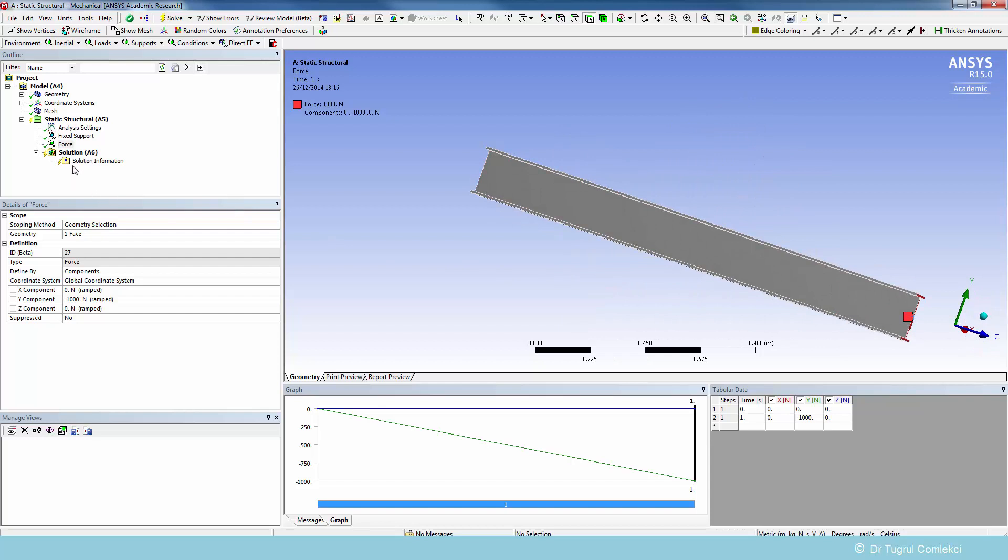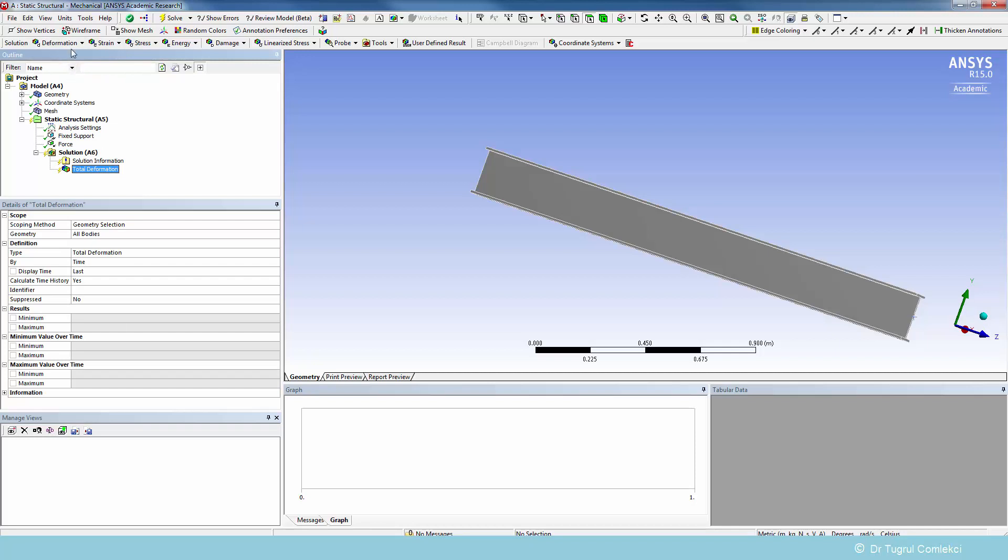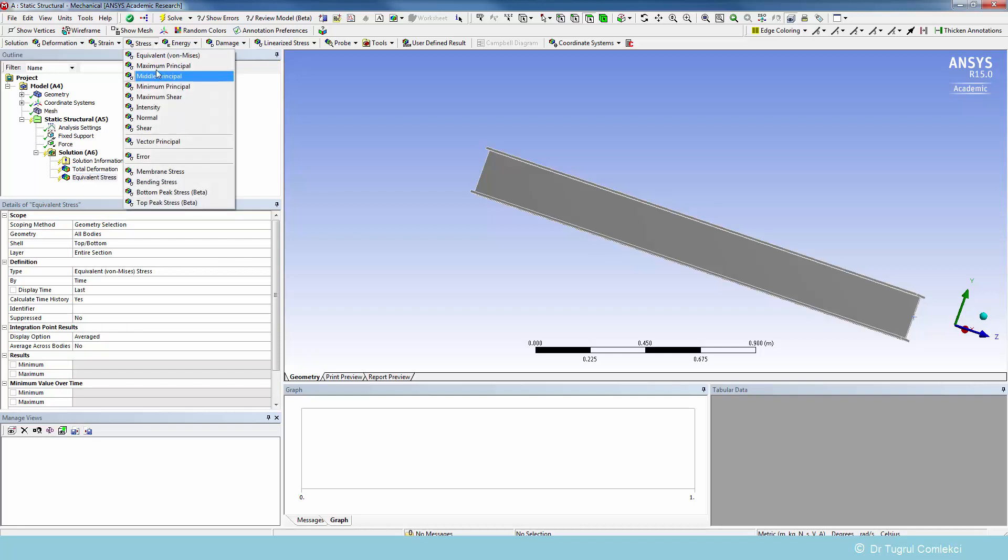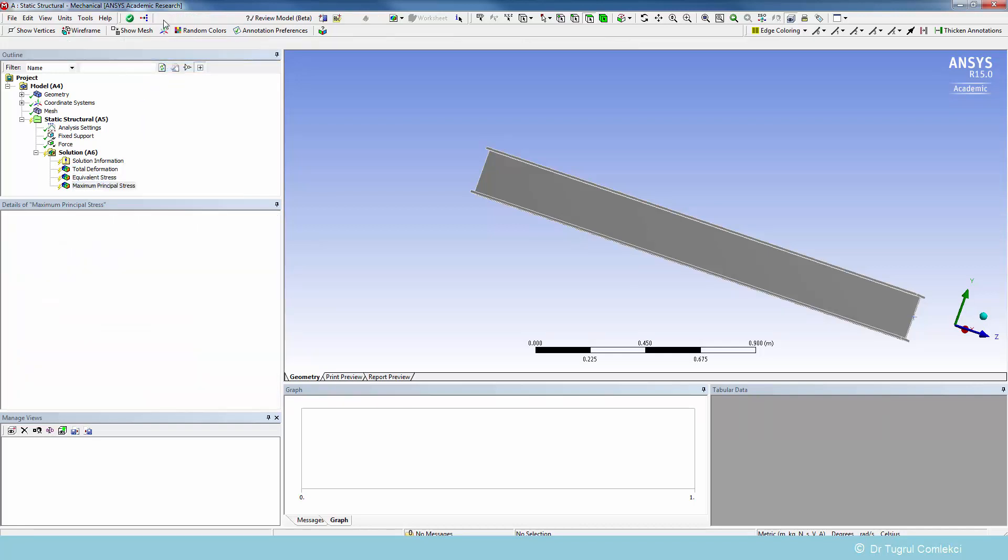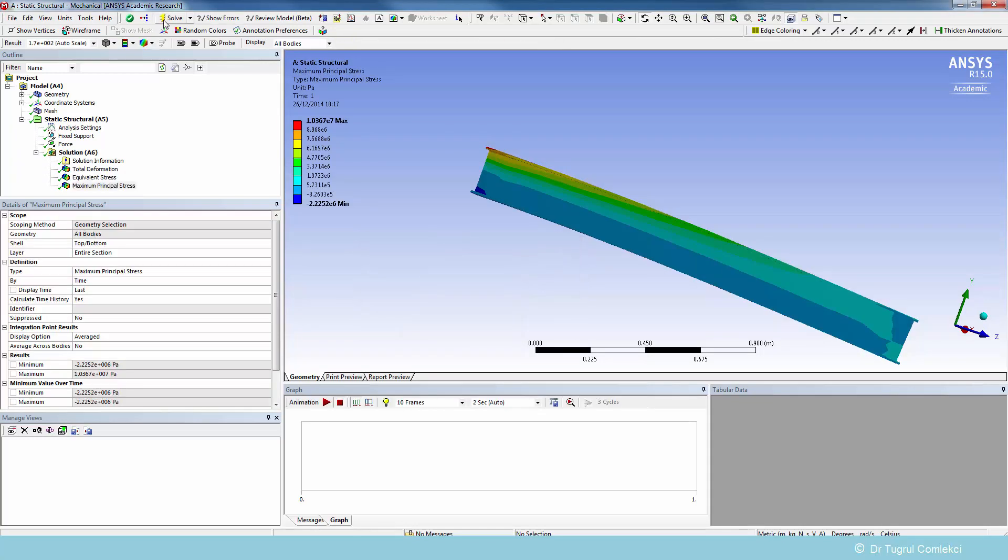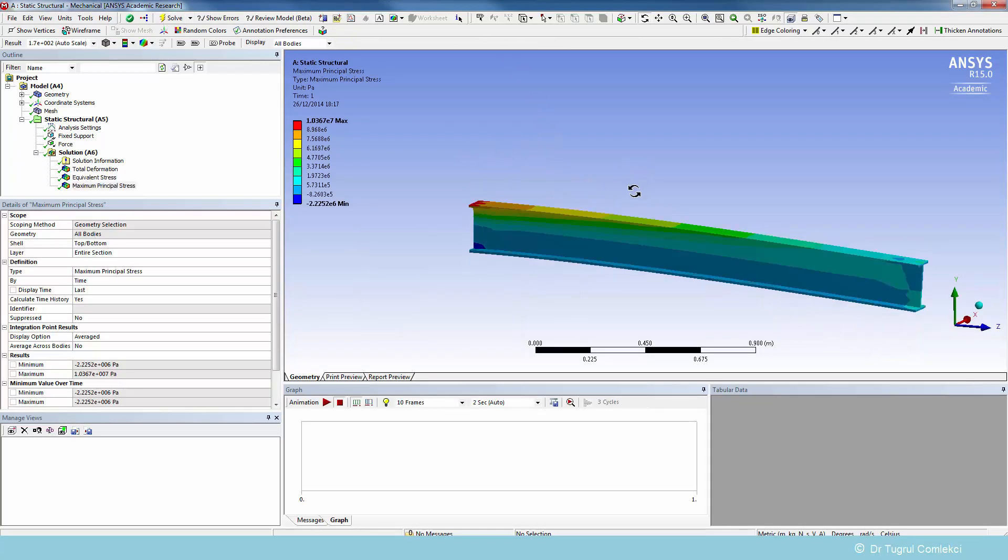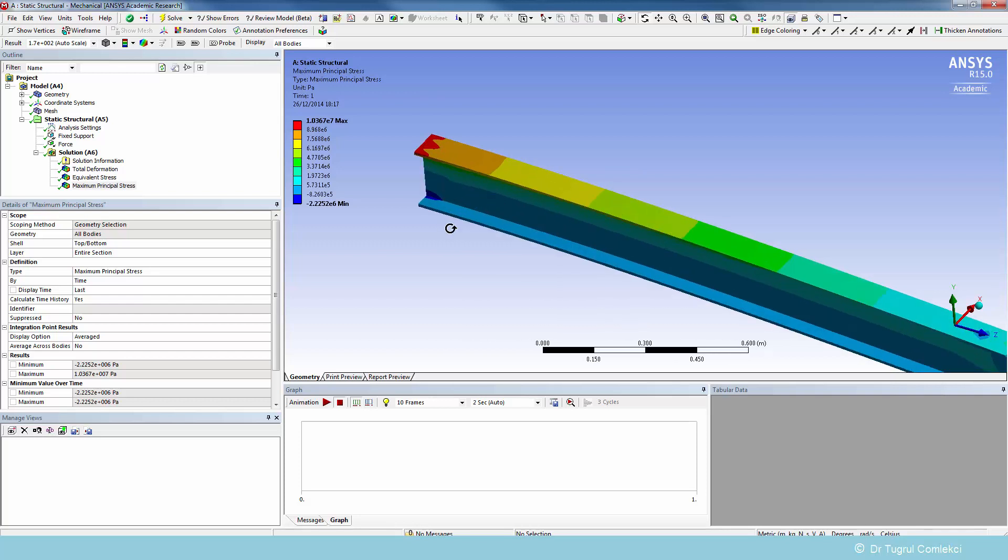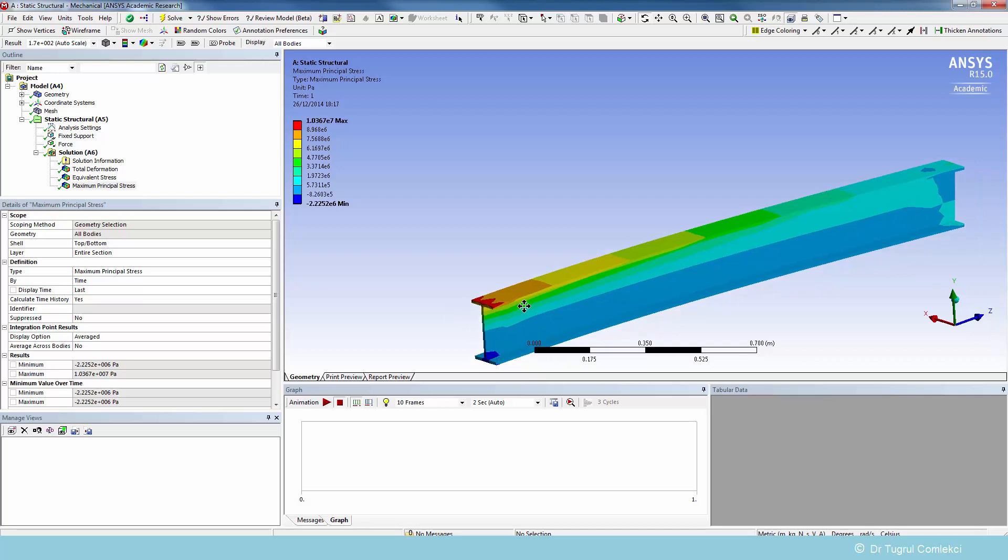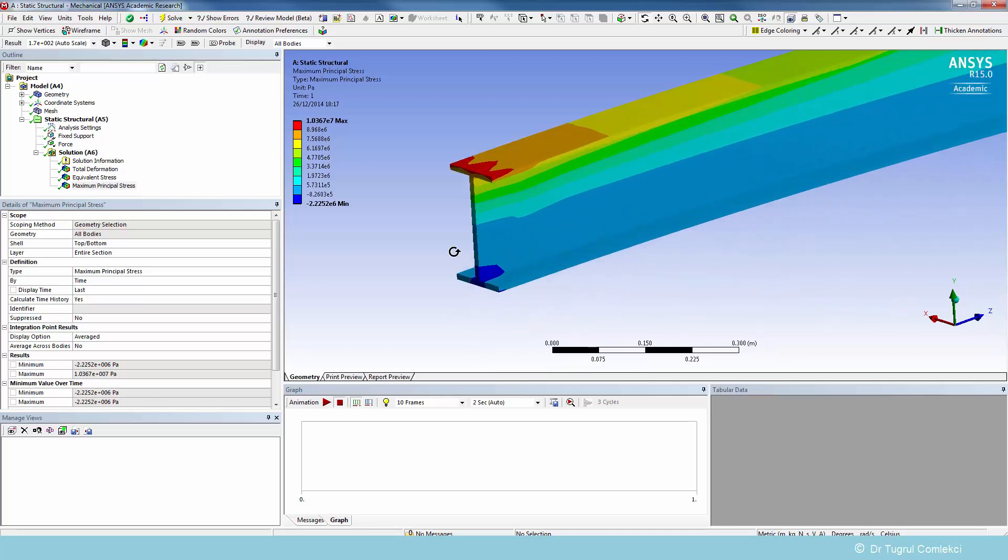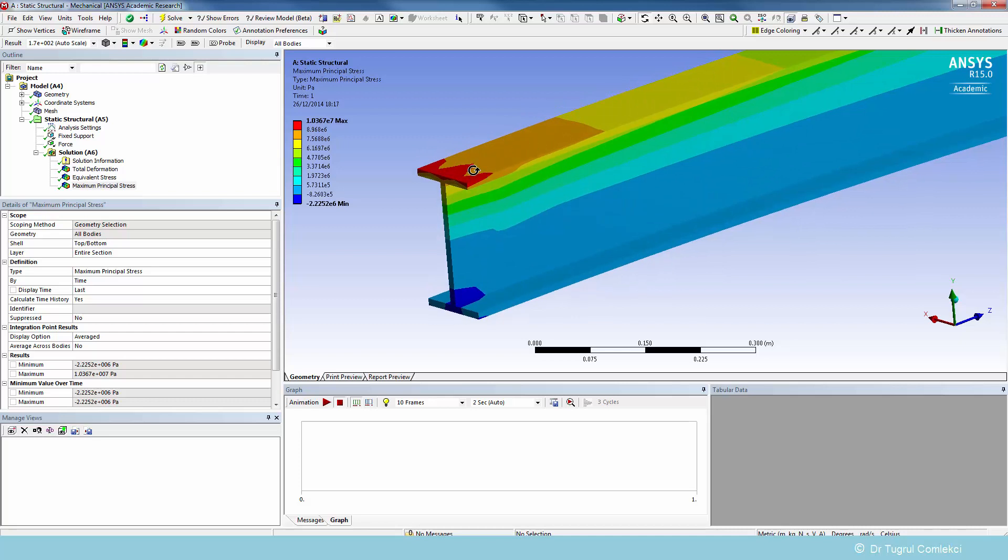We can simply do that under solution, but let's first apply a couple of solution items like deformation, equivalent stress, and the maximum principal stress. And then we can solve. That's relatively fast. And what we can see is that the stresses at the root are the highest as expected.